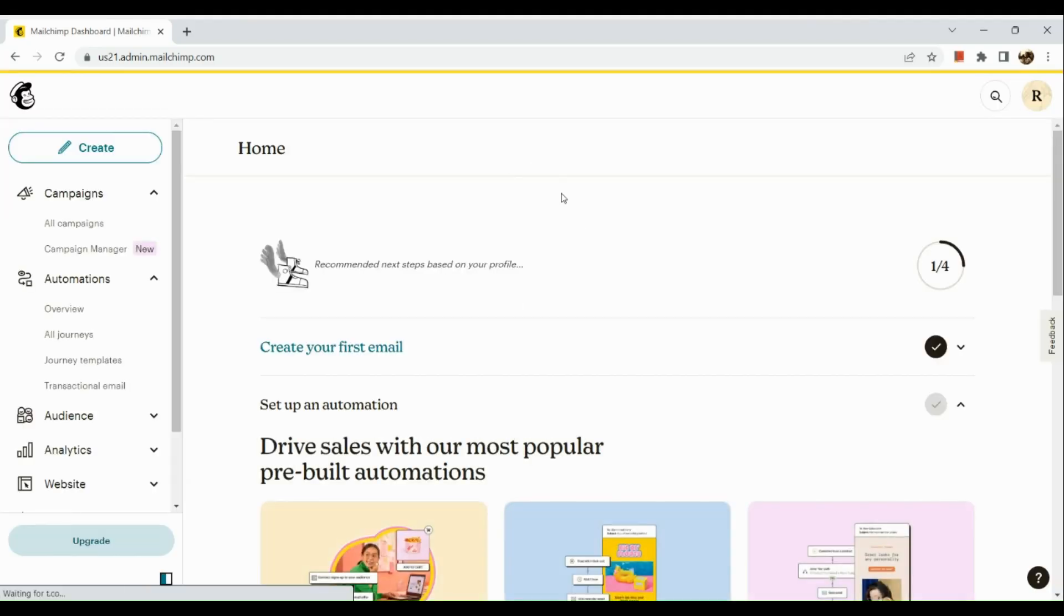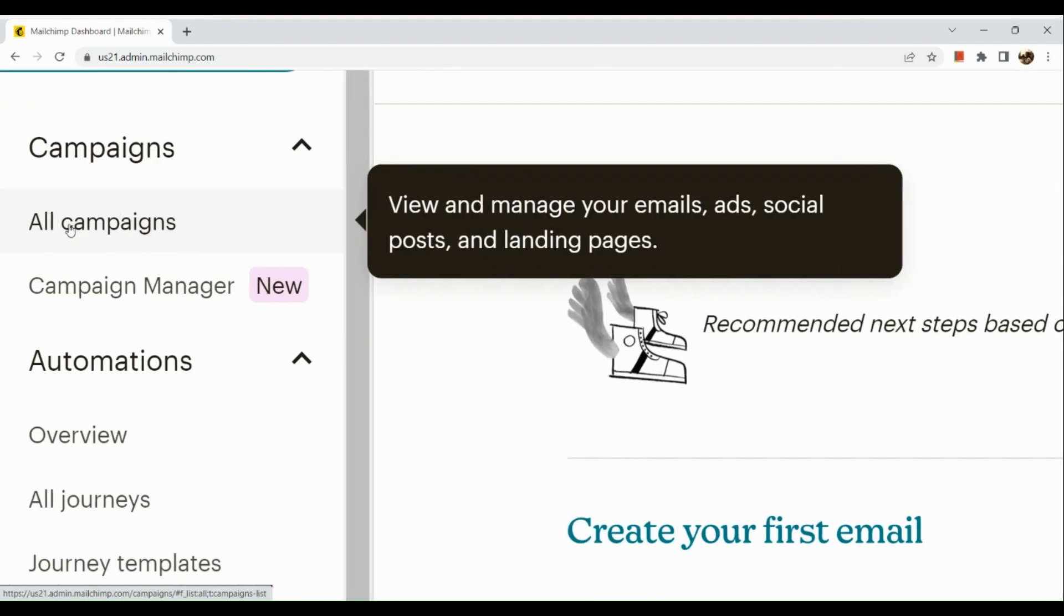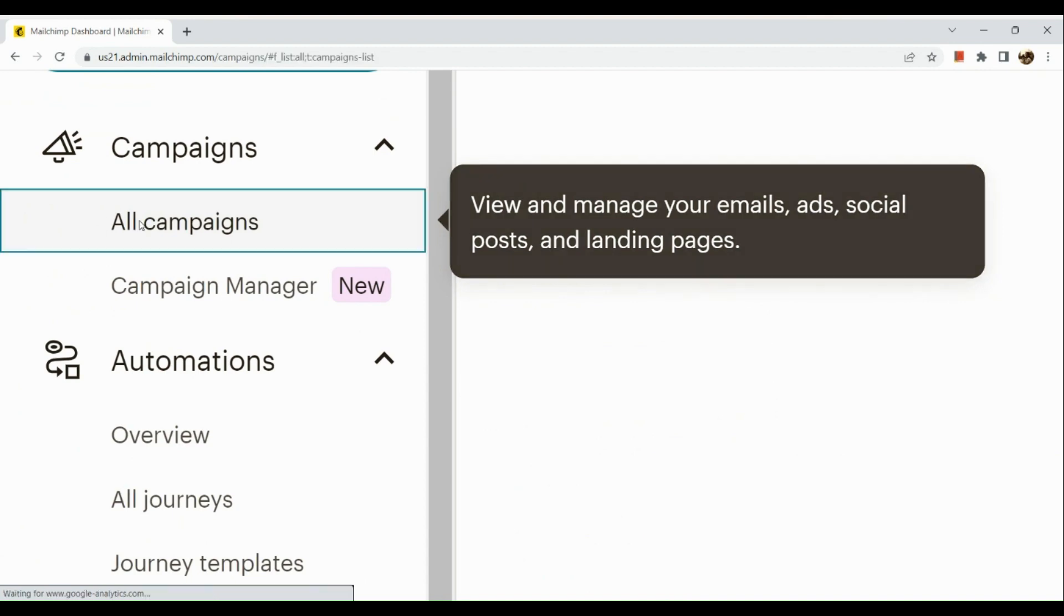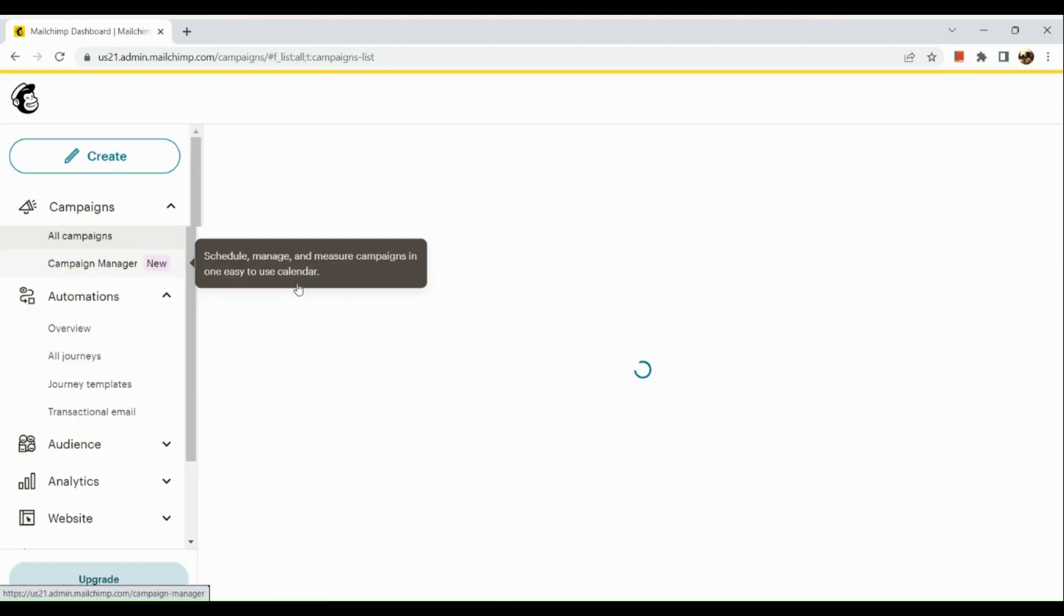The very first step is to simply sign into your Mailchimp account. Once signed in, if you do not have any campaigns, you can simply create one. But if you already have an existing one, you can go to All Campaigns under the Campaign section in the left-hand side corner.